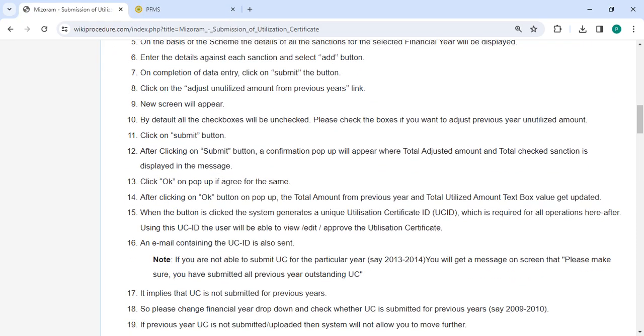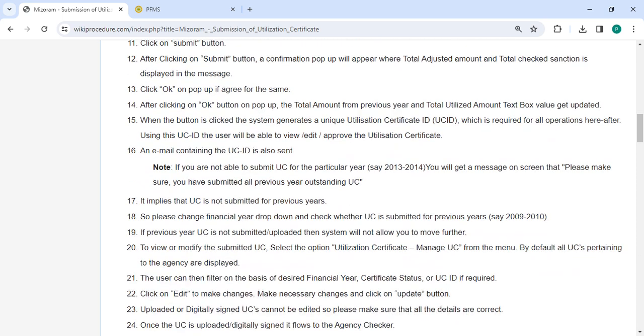After logging in, click on the 'Adjust Unutilized Amount from Previous Years' link. A new screen will appear. By default, all checkboxes will be unchecked. Check the boxes if you want to adjust previous year unutilized amounts, then click the submit button. A confirmation pop-up will appear showing the total check sanction displayed in the message. Click OK on the pop-up if you agree.